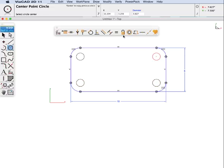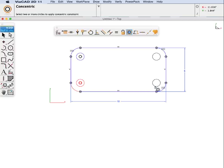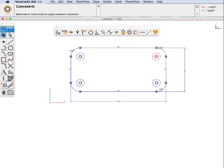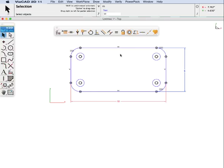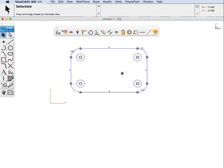Let's make these concentric. Concentric means they share the same center point, and we will do that for all four. And now if we update this dimension value to 8, you will see the sketch updates accordingly.